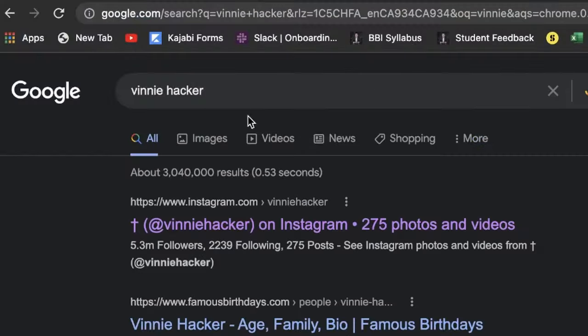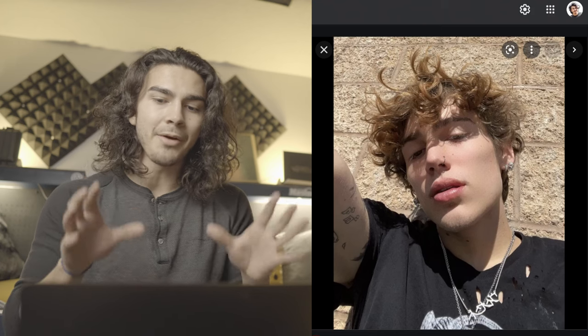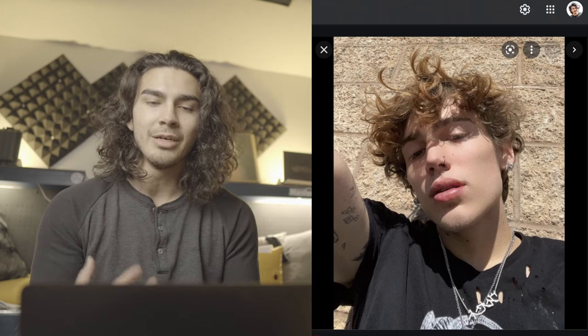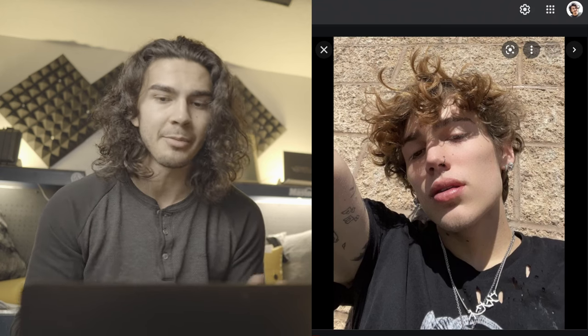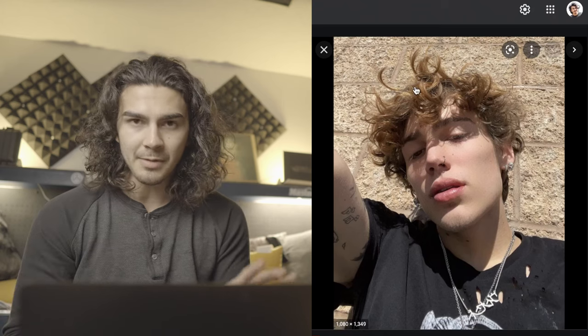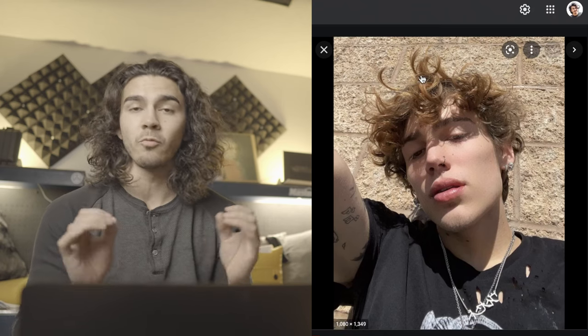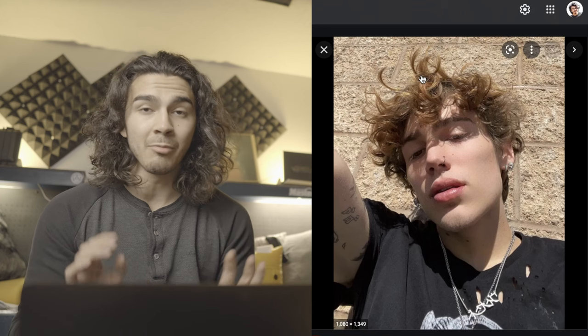First thing we're going to do is an overview of the hairstyle — kind of go over some reference photos to see what we're actually looking at. When trying to figure out a hairstyle, the first thing I do is just look visually and point out things I'm noticing. So scrolling through some of these photos, the first thing I'm noticing is there's a lot of texture and a lot of movement. And right off the bat, it looks to be quite fine hair — we're going to talk about that in a second.